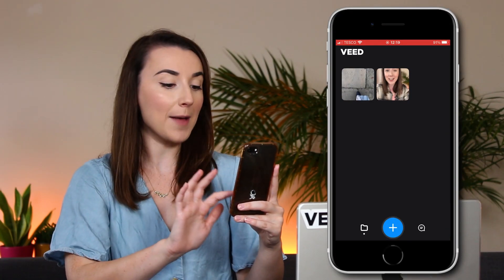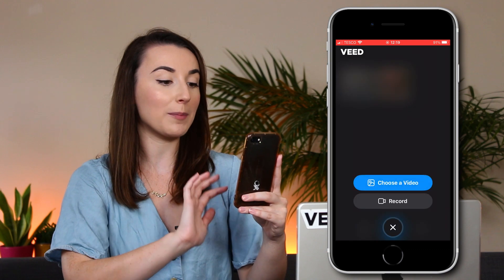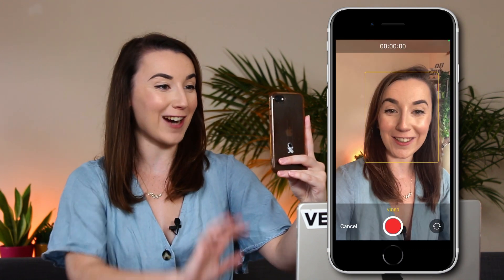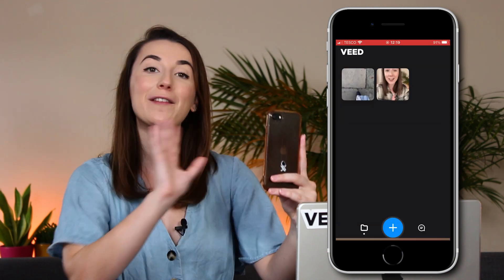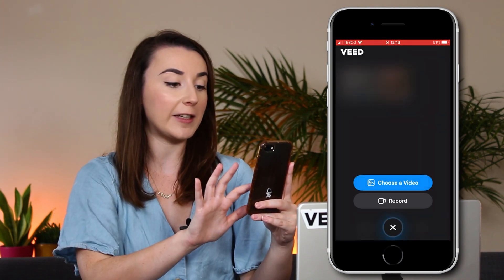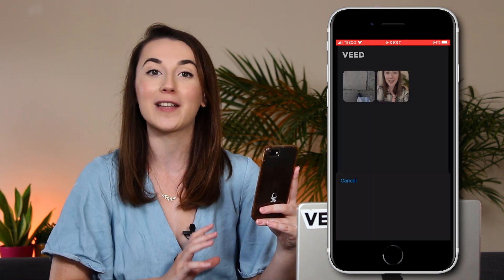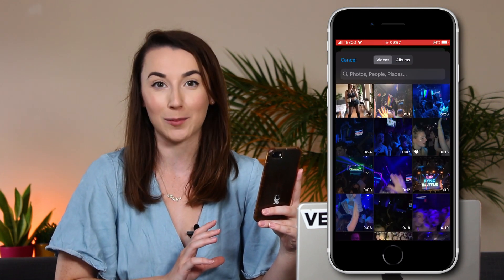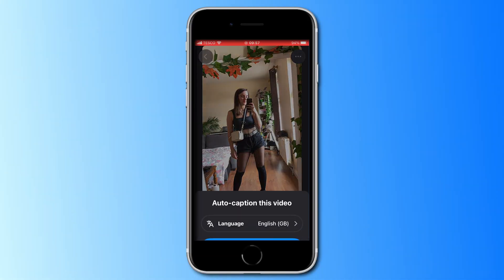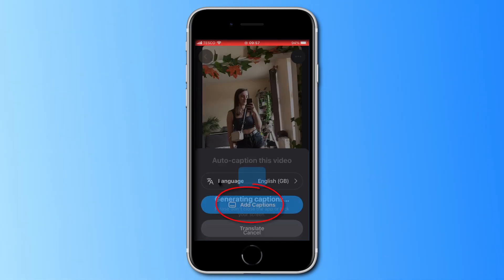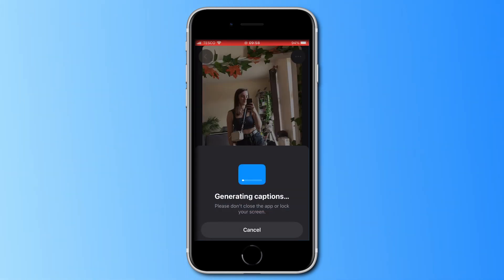Open up the Veed Captions app and here you can press plus to either record a brand new Instagram Reel, or if you've already pre-recorded your Instagram Reel press 'Choose a Video' and find the file that you want to add subtitles to. Select the language that is being spoken in the video and then click 'Add Captions'. Now let the app generate the subtitles for your Instagram Reel.